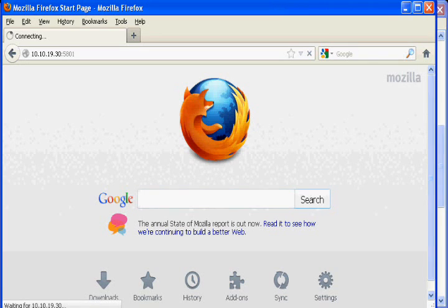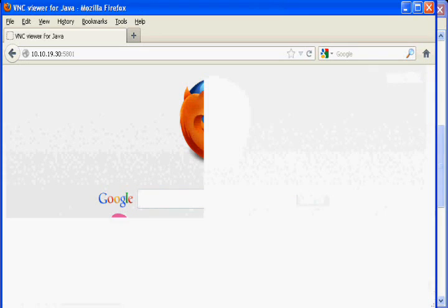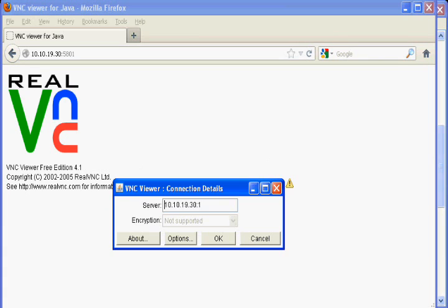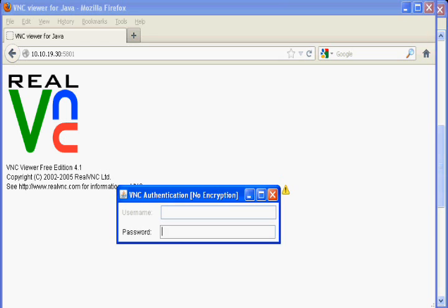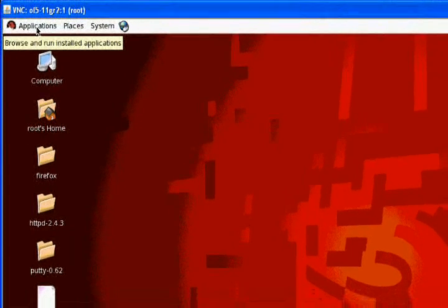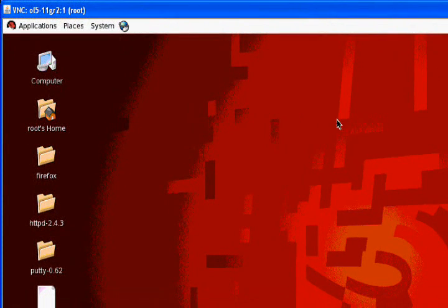It will open up VNC prompt. Here you need to enter IP address colon and 1. 1 is for first user, that is the root which we have added. OK. Enter the password. Here it is working fine. Your remote desktop is now connected.